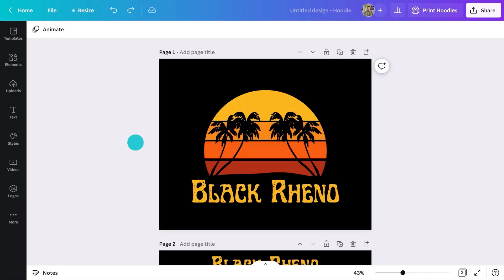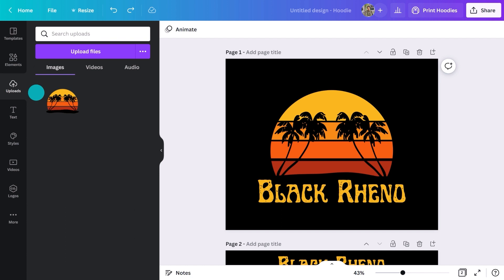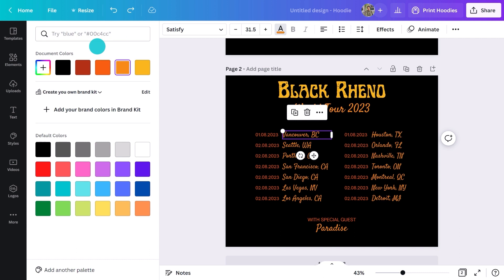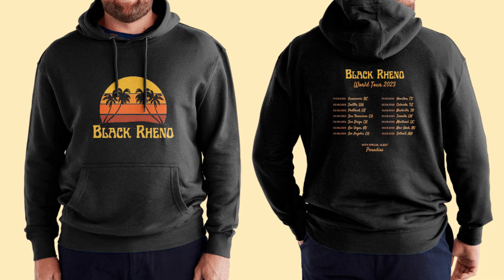Now that you know how to get started, I want to speed things up and share some different styles with you. Check out this one I created for music fans. I uploaded the logo and included some script font to tie in with the name. I was able to match the colour of the text with the logo by clicking up here. See how they're listed as document colours? That automatically happens whenever you add a photo or image to the page. Let me preview this so you can see the end result. So we've covered uniforms, group outfits and band merch.